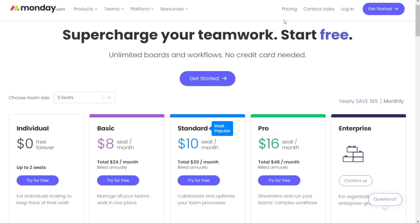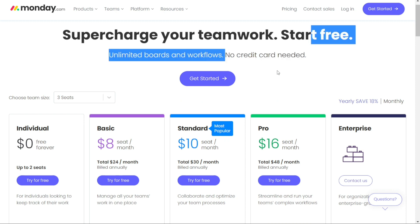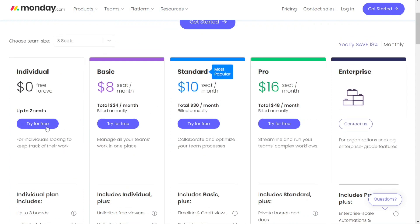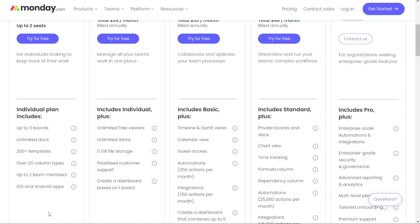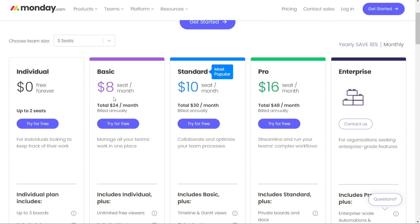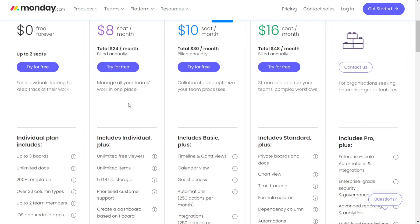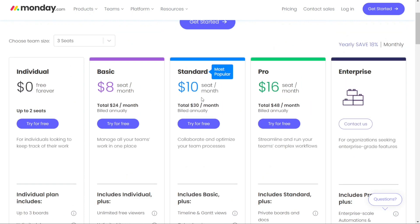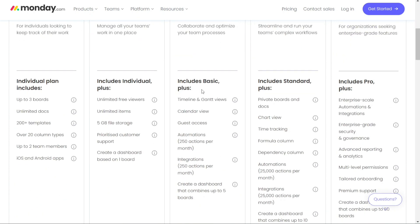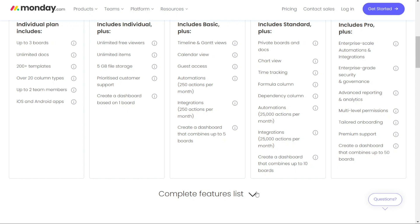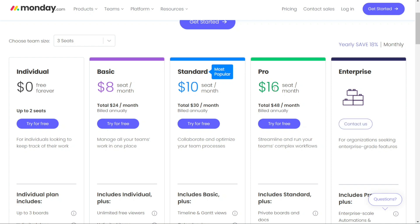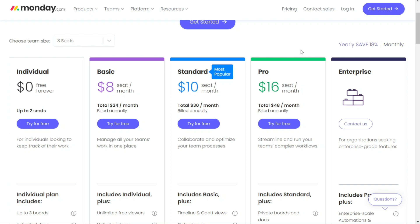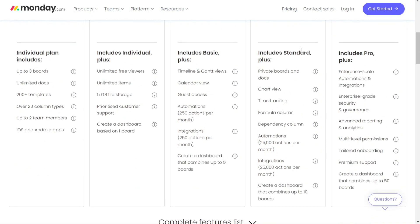For pricing, Monday offers different plans starting with the individual plan, which is completely free and allows up to two users, three boards, unlimited docs, and 0.5GB file storage. The basic plan is $8 per user per month billed annually, with a minimum of three users (approximately $24 per month), and includes unlimited boards, 5GB file storage, timeline and Gantt views. The standard plan is $10 per user per month billed annually, and includes all basic plan features plus 20GB file storage, automations, integrations, and guest access. The pro plan costs $16 per user per month billed annually, and includes all standard plan features plus 100GB file storage, automations, integrations, unlimited guest access, private boards and docs, formula column, chart view, and time tracking.